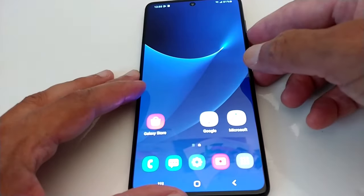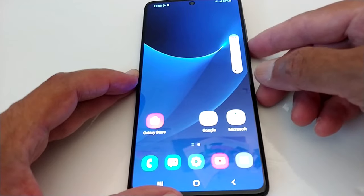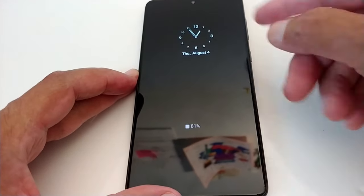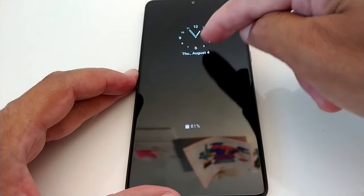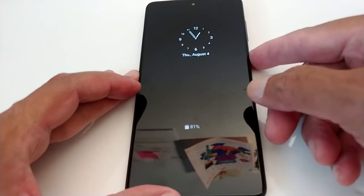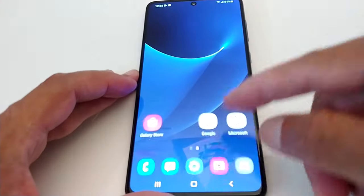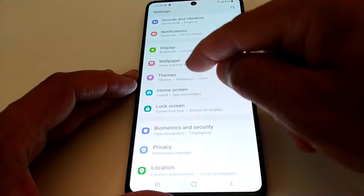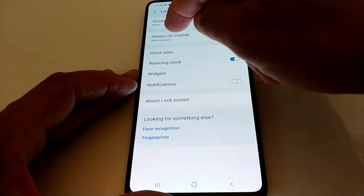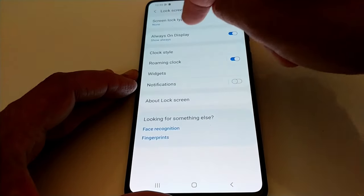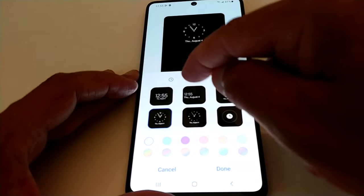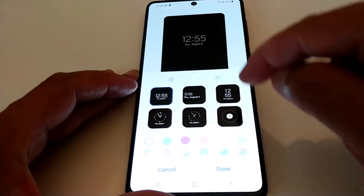Once you lock your screen you will see this — it's right there, you have date and time. Let's change the type again: Lock Screen, Always On Display is on, Clock Style — let's choose this one this time.